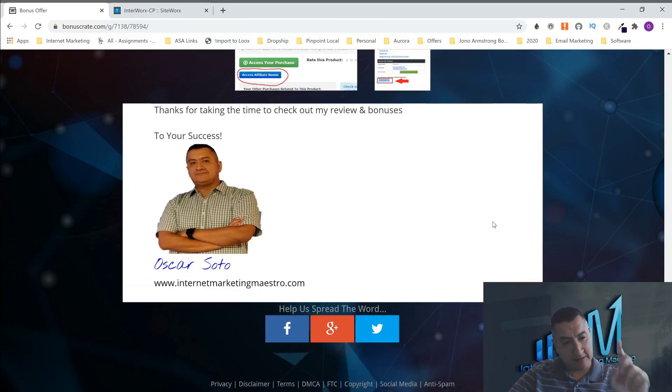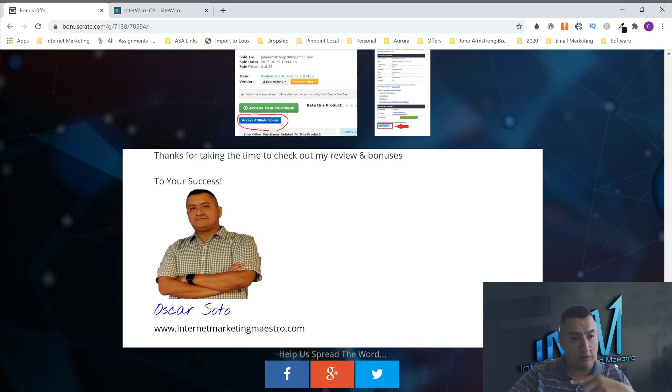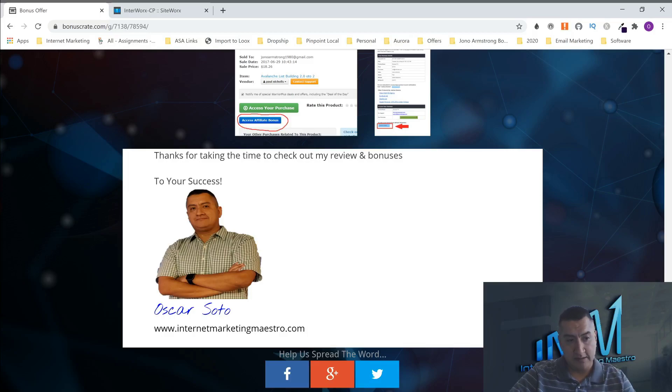And this is Oscar from Internet Marketing Maestro. I will see you on the next review or on my next video. And I'm out of here. See you next time. Bye.